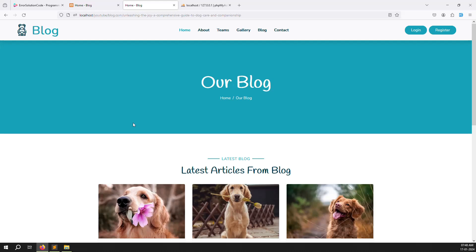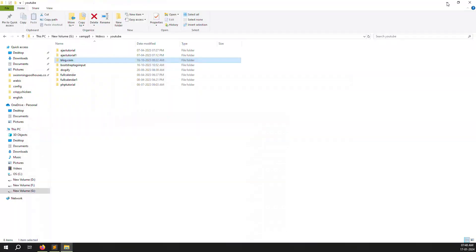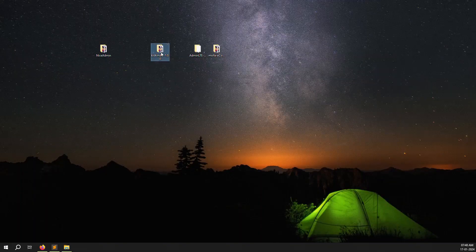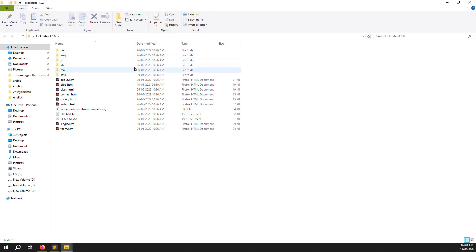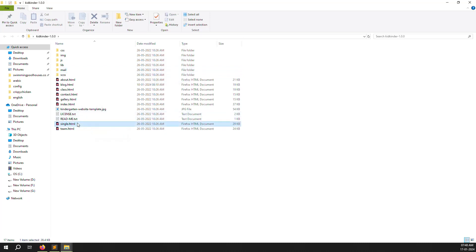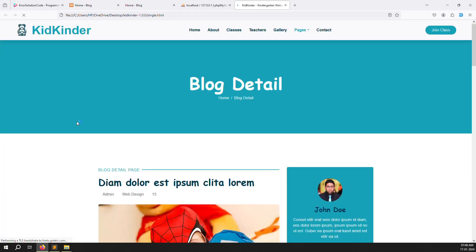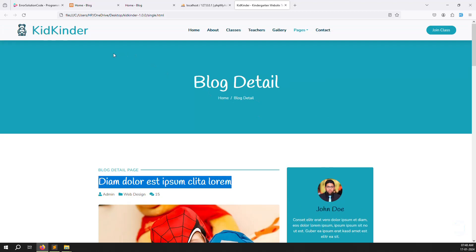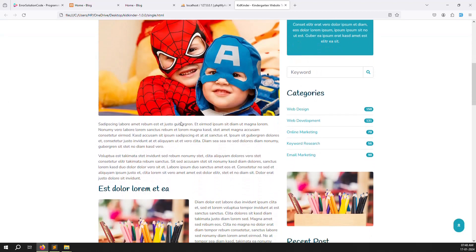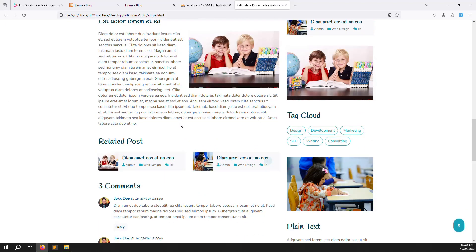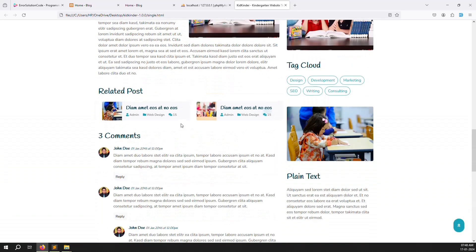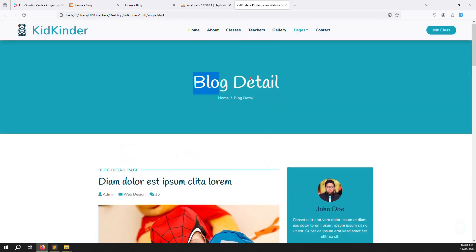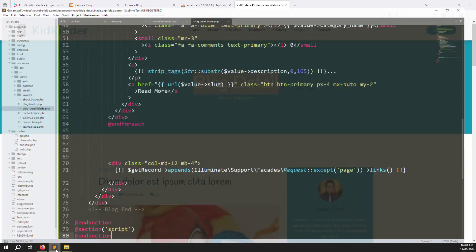We need to build the actual detail page. Go to our theme folder and find the blog detail page. Open single.html — this is the blog detail page with article content. We need to remove some parts and set it up properly. Let's open the blog-details blade file and drag and drop from the theme.